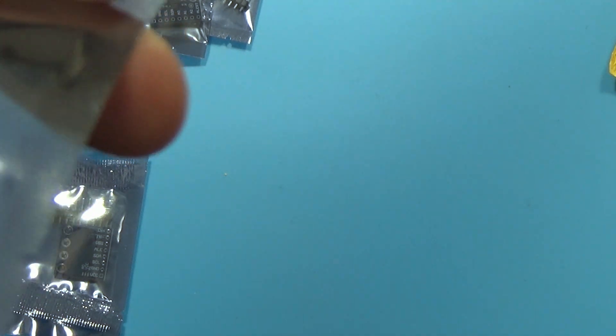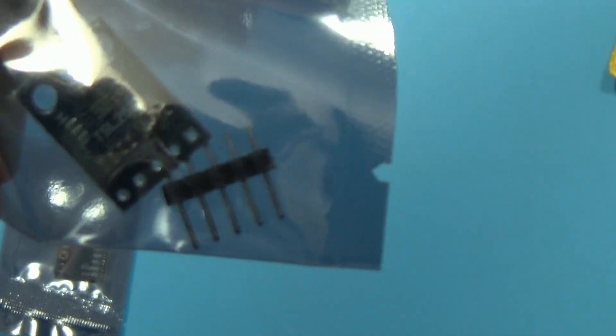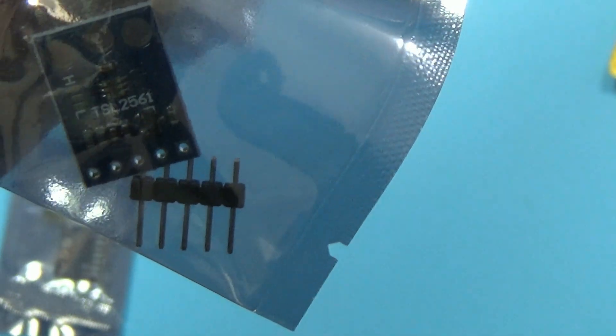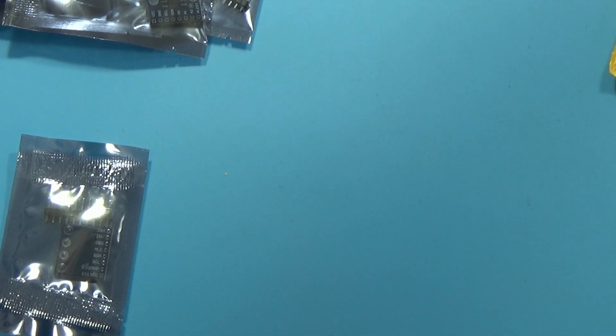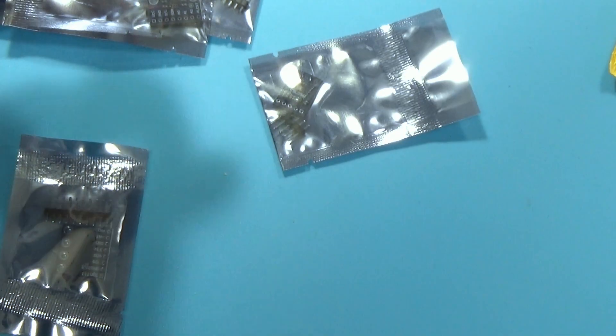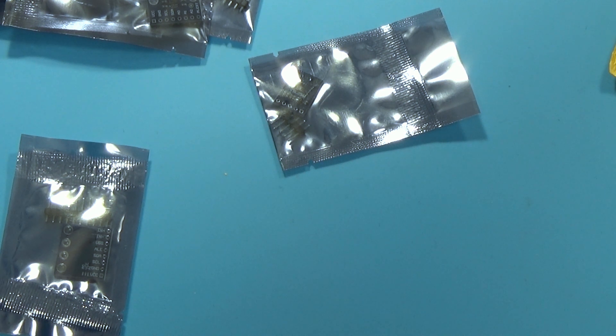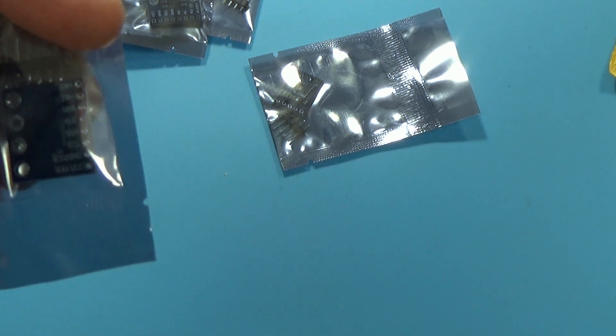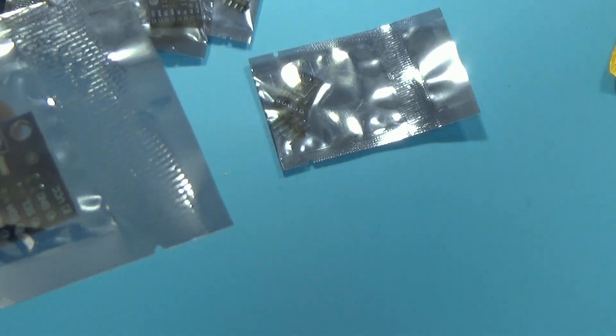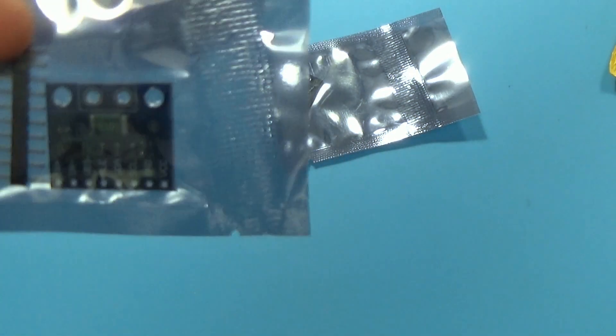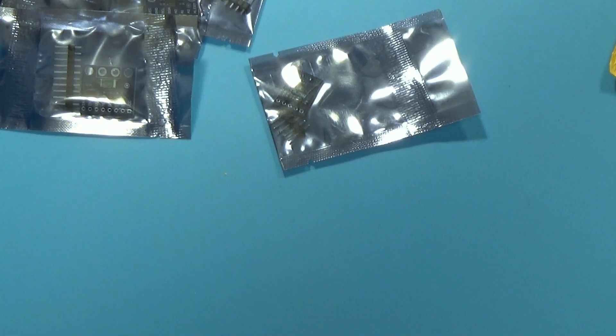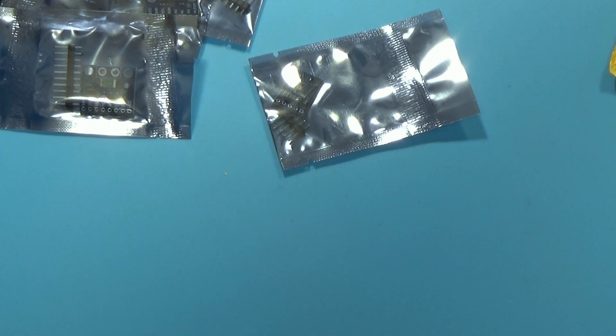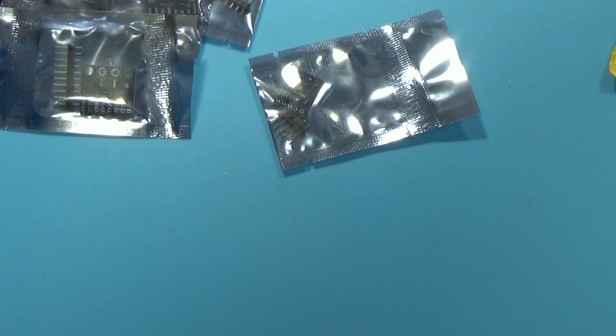This one, actually this is the first which has markings on it. So this is the TSL2561, which was the luminosity sensor. And finally, this one. This is the INA226, the current or power monitoring module.